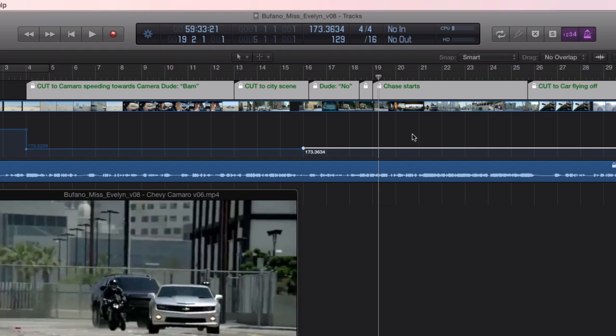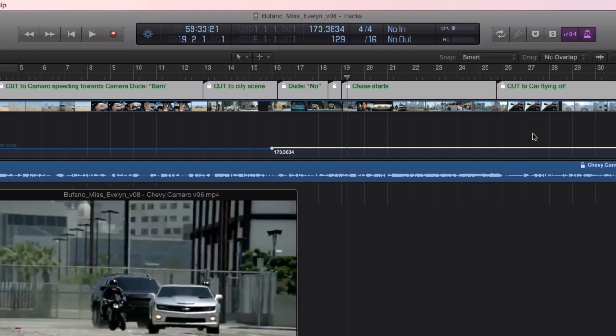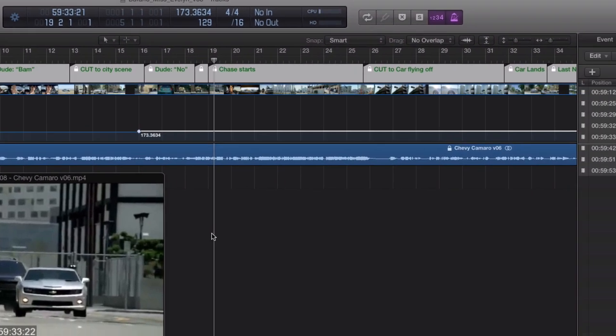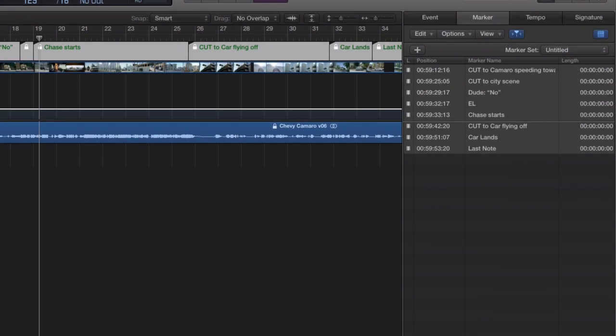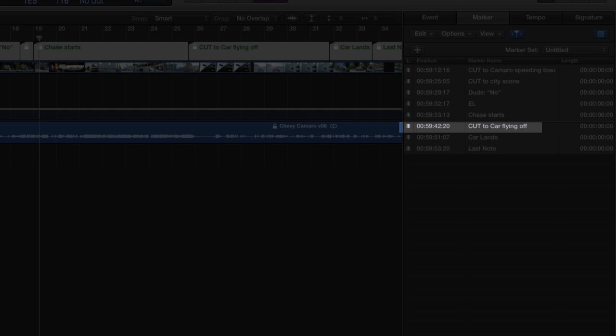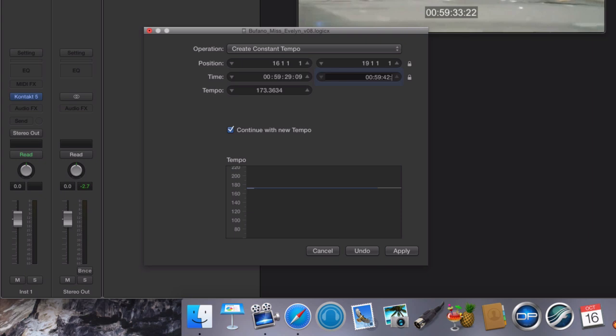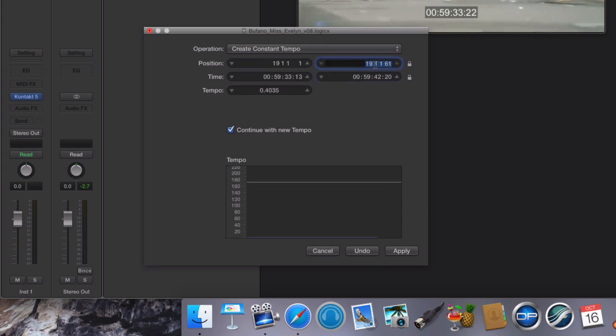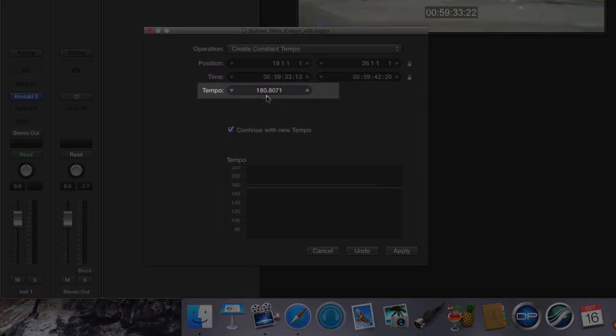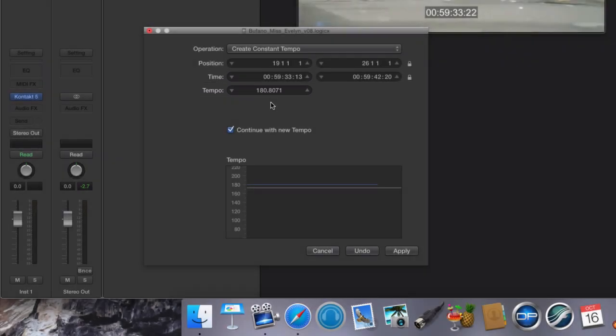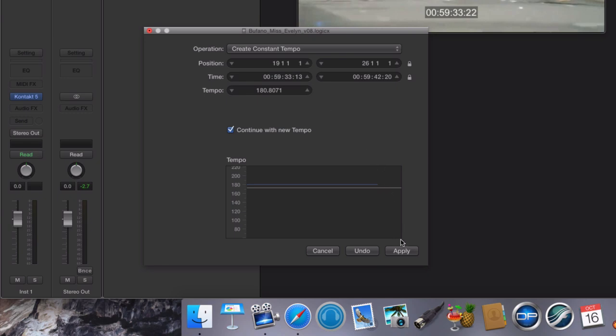Our next picture obligation is the cut to the car flying off the building. I really want to get that to land. I can get it to land on a downbeat. Maybe downbeat of measure 26. Let's see how that works out. The timing I need to get to is 59:42:20. The range of measures is from bar 19 to bar 26. Computer's guessing that we're going to have to jump up to 180. Still within a 10 beats a minute range of change from where we started. So really, that seems like a reasonable change that we can take. And in fact, the fact that it's a little bit faster, you might feel that change of tempo a little bit. It might increase the intensity of this car chase that we're going through. So I'm going to say apply.